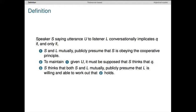The definition reads: a speaker S saying utterance U to a listener L conversationally implicates a proposition Q, if and only if — first clause, let's call this the cooperativity assumption — S and L mutually publicly presume that S is cooperative in the Gricean sense of the cooperative principle of communication.